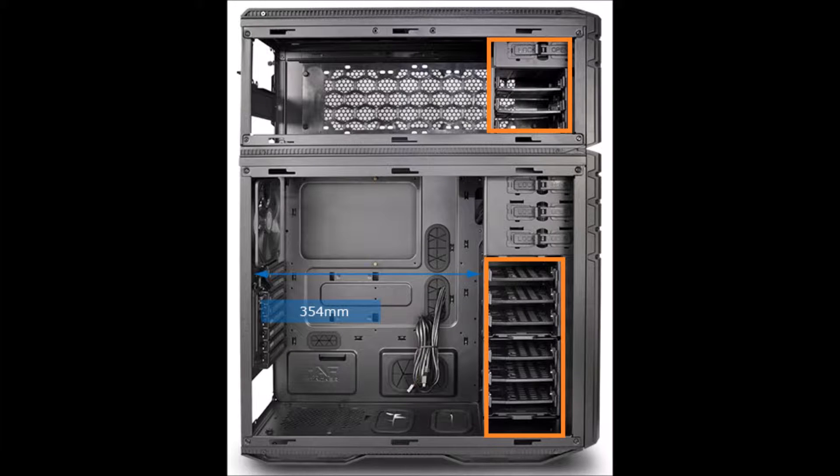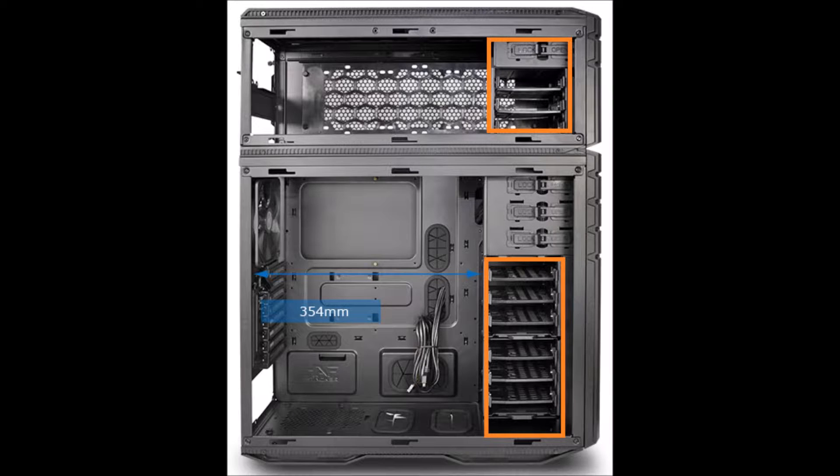We're going to take out all this hard drive tray space as we'll be using our five and a quarter space. So anything in the orange here will be removed and made into space for tanks and radiators.